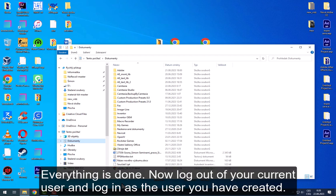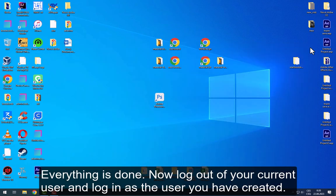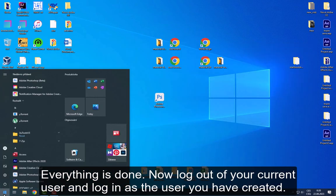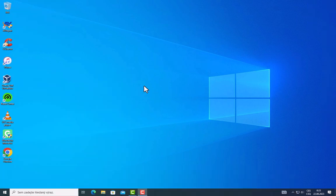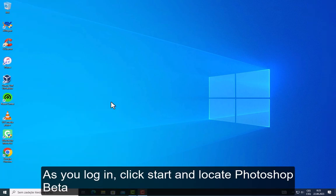Everything is done. Now log out of your current user and log in as the user you have created. As you log in, click Start and locate Photoshop Beta.